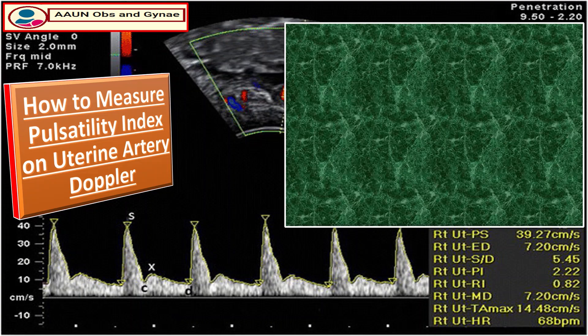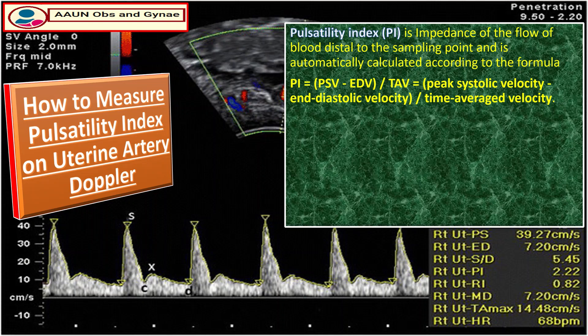The Doppler spectra of uterine flow help us calculate the pulsatility index (PI) and resistance index (RI). The pulsatility index is used as a measure of impedance of blood flow to the sampling point and is automatically calculated using the formula: PI = (peak systolic velocity − end diastolic velocity) / TAV, where TAV is time average velocity.